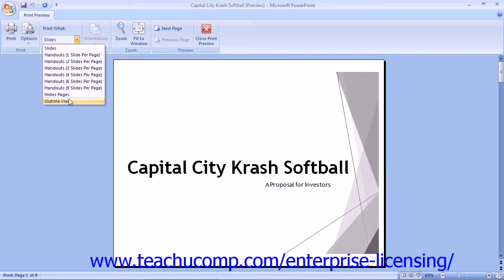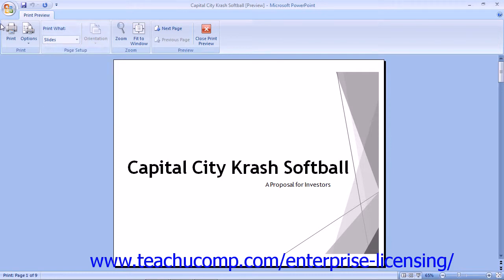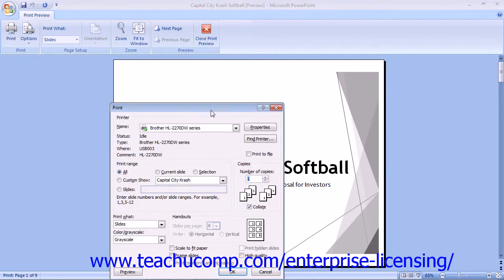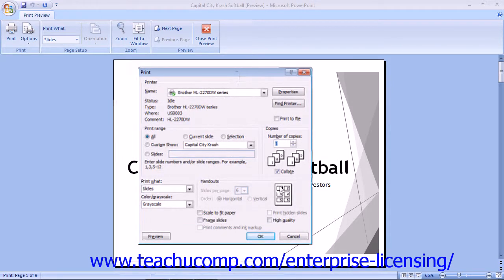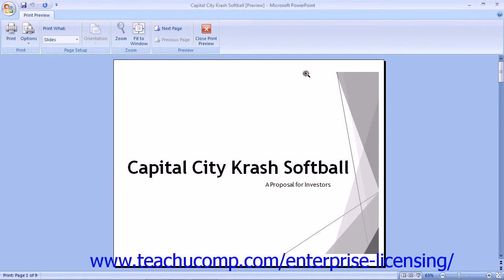You can also print directly from this view by clicking the print button in the toolbar at the top of the screen to open the print dialog box. You can click the close print preview button in the Preview group on the Print Preview tab in the ribbon to close the preview when you are finished.